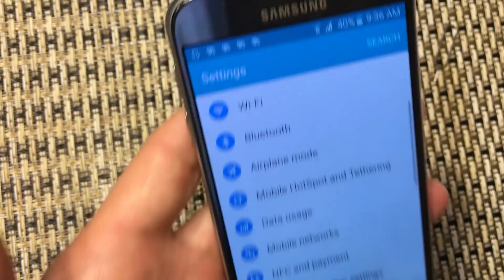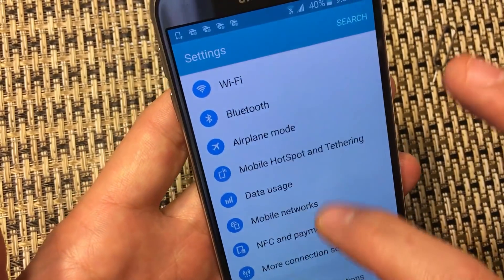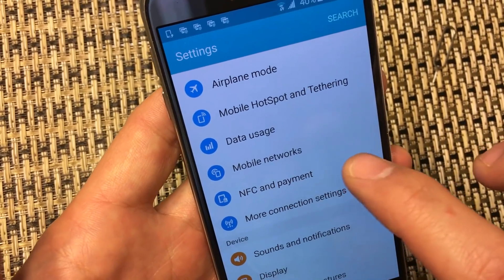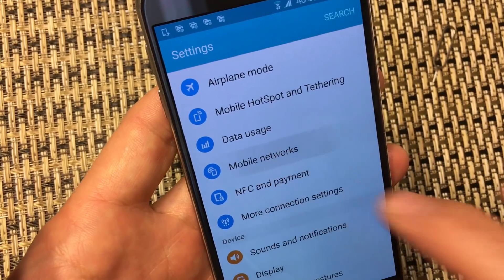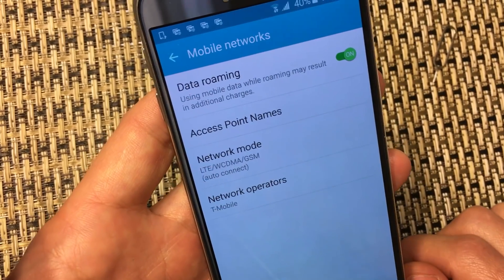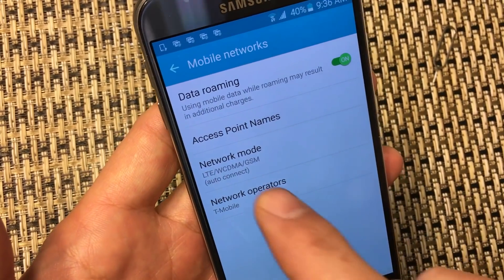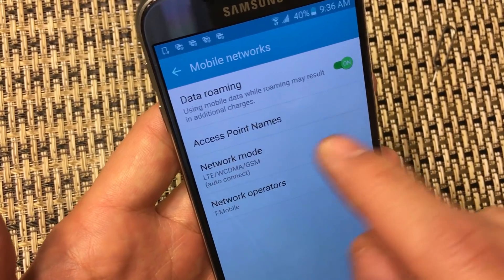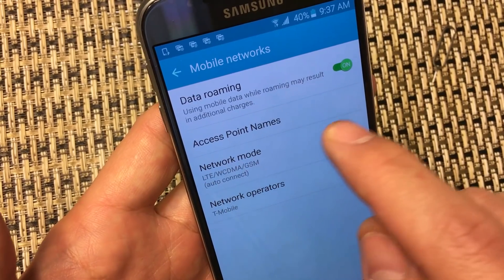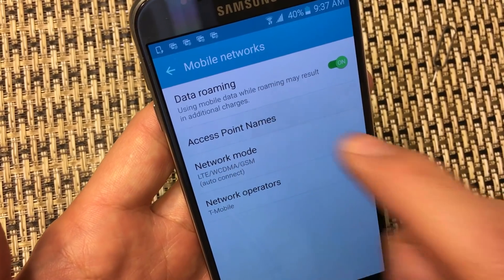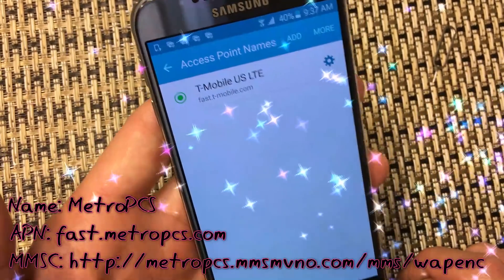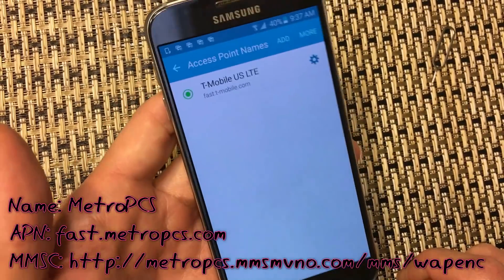From Settings, you want to go into Mobile Networks, and then from there you want to tap APN, which is the Access Point Names. Click on that.